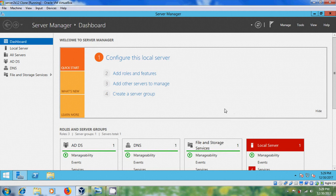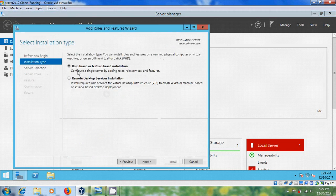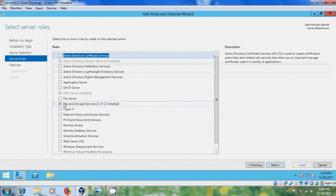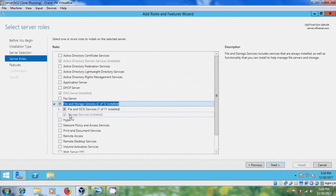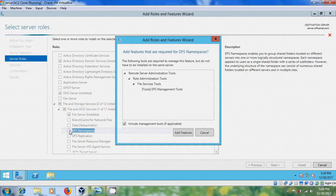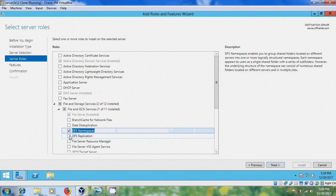Come to Server Manager in server1 and select Add Roles and Features. Select role-based or feature-based installation, then select the server from your server pool. Next, expand File and Storage Services, expand File and iSCSI Services, and select DFS Namespaces and DFS Replication.